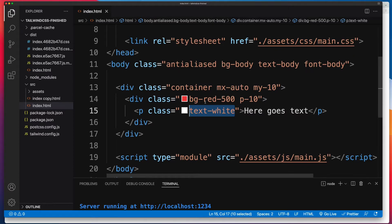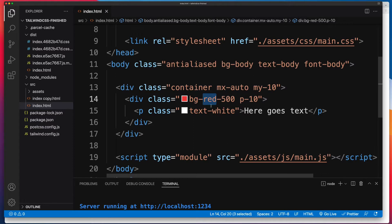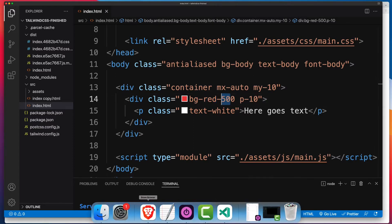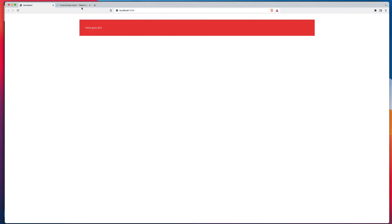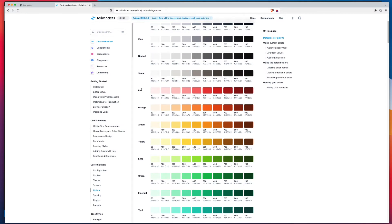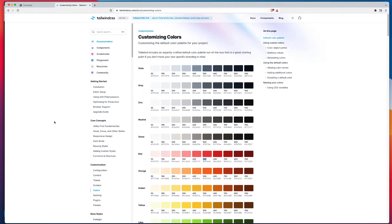And that right there is how you can use the different colors. If it's a background, it's bg, the color name, and then the version that you want to use. So going back to the documents, there's our red, and there's the 500 right there. So that's the process to use the default colors available to you.